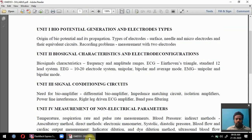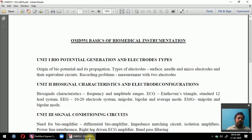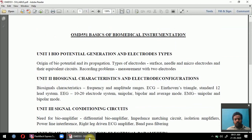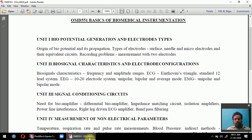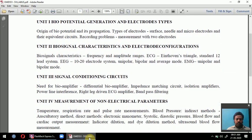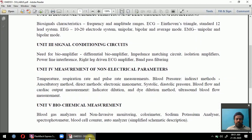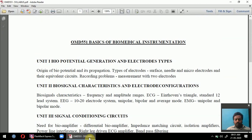Next, we will see the important questions in Unit 1. This subject is a very easy and interesting one — we can take examples from day-to-day life. For example, studying ECG measurement, we can observe how they measure ECG in a hospital. It is very easy to understand. Study well.